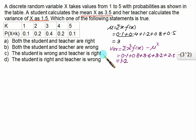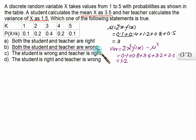Therefore, choice B is the correct choice in this case — both the student and the teacher were wrong.